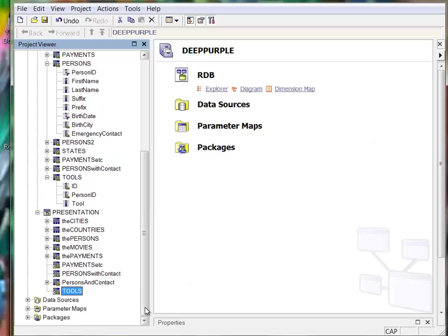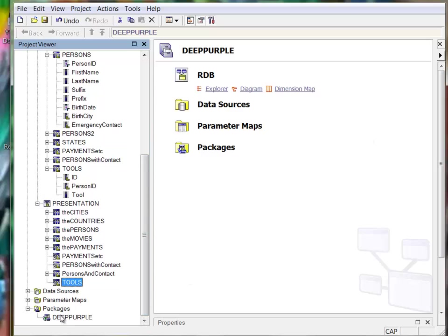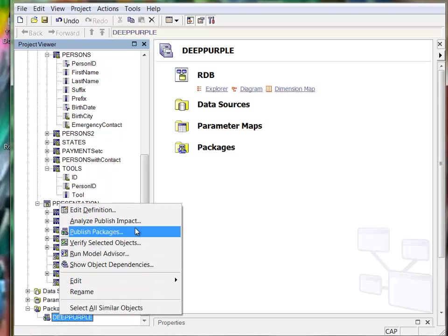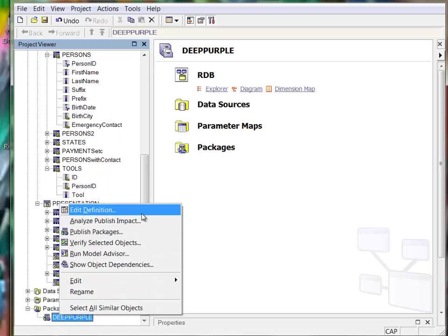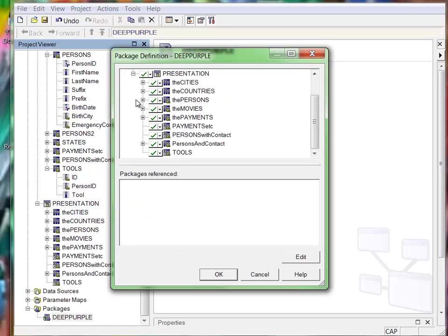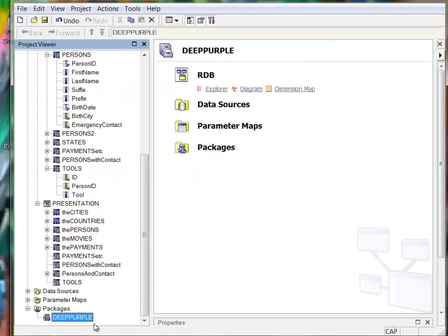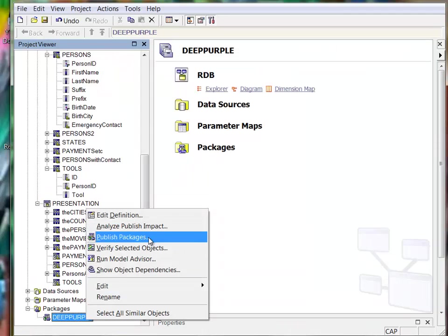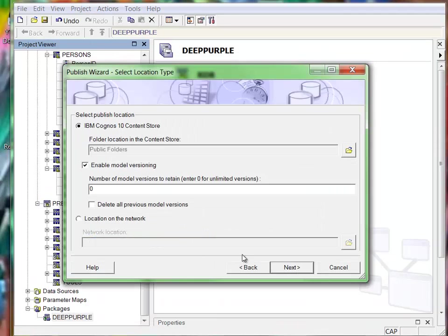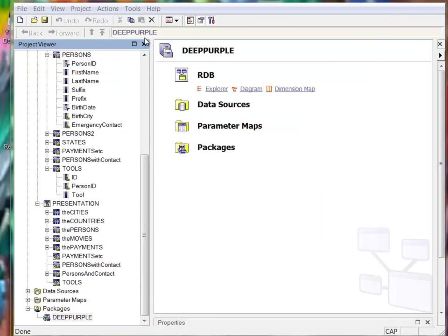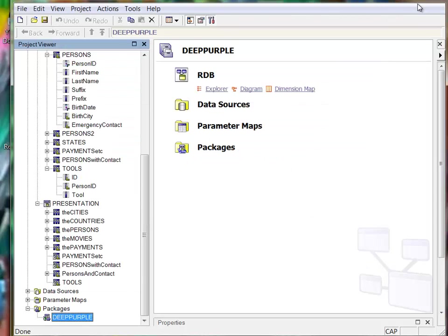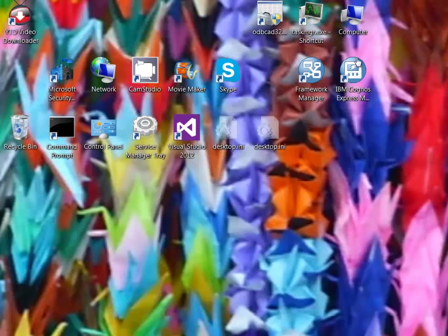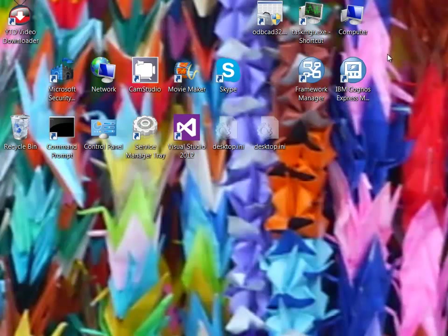Go to your package, check the definition, yeah it's there. Publish package. Okay, the package is published. Close Framework Manager, go to Cognos Express or Cognos.